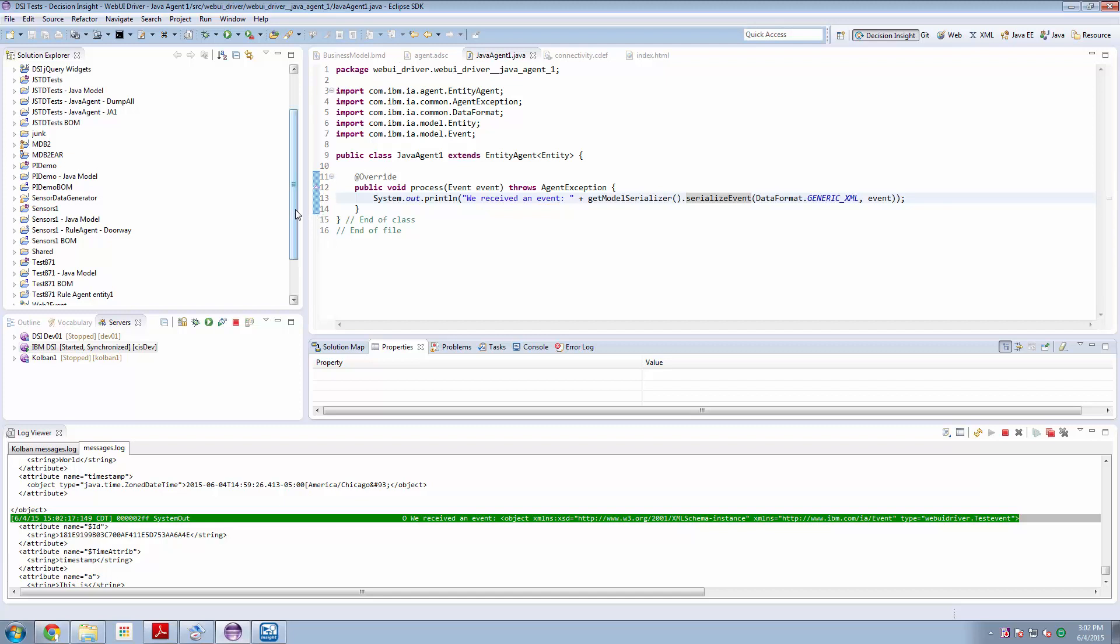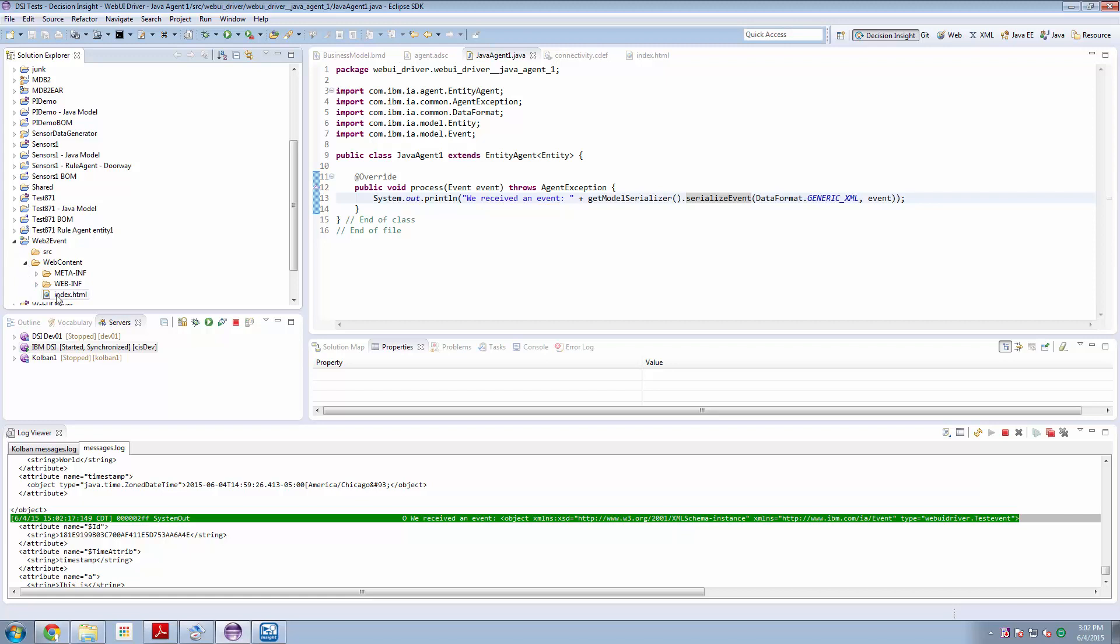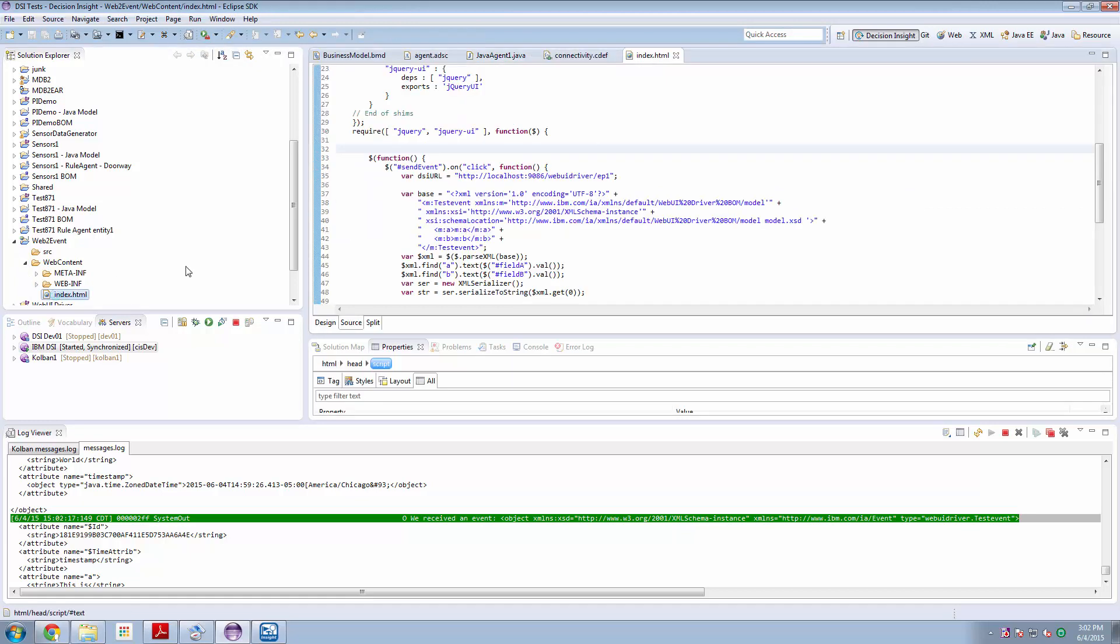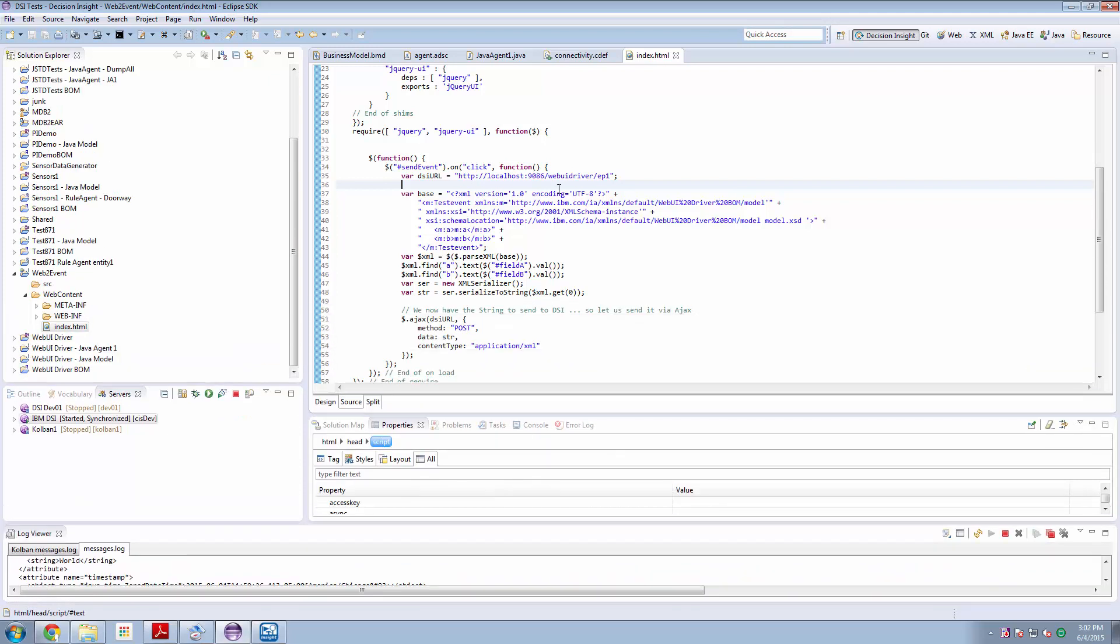Now I don't expect every DSI programmer to be a web programmer, so don't worry if you don't get this. It's not important.